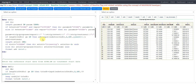We create the ADT variable by extracting the date component from VSDTC using the substrn function, starting from position 1 and extracting to the 10th character. We then convert it to numeric format using the input function with the yymmdd10. informat. For aval, we copy the value from VSSTRESN using an assignment statement.